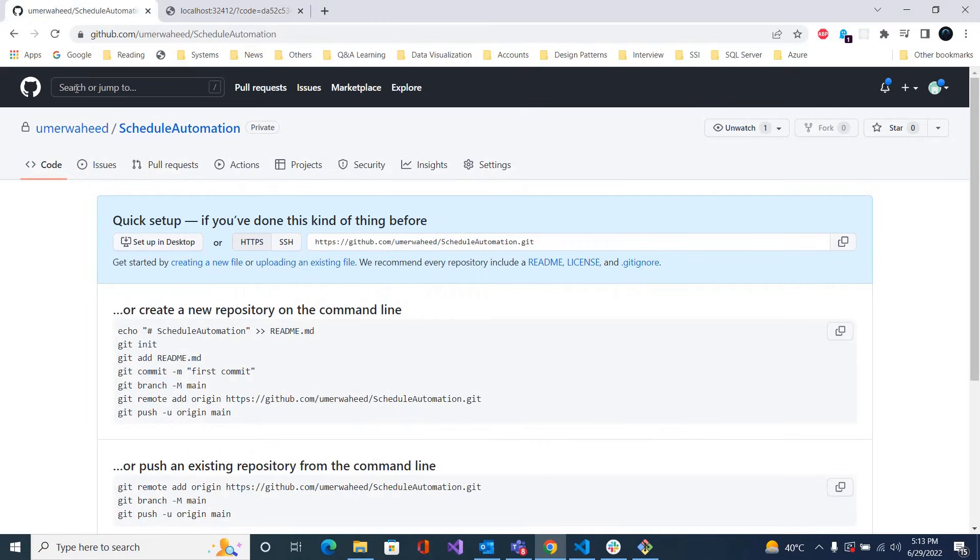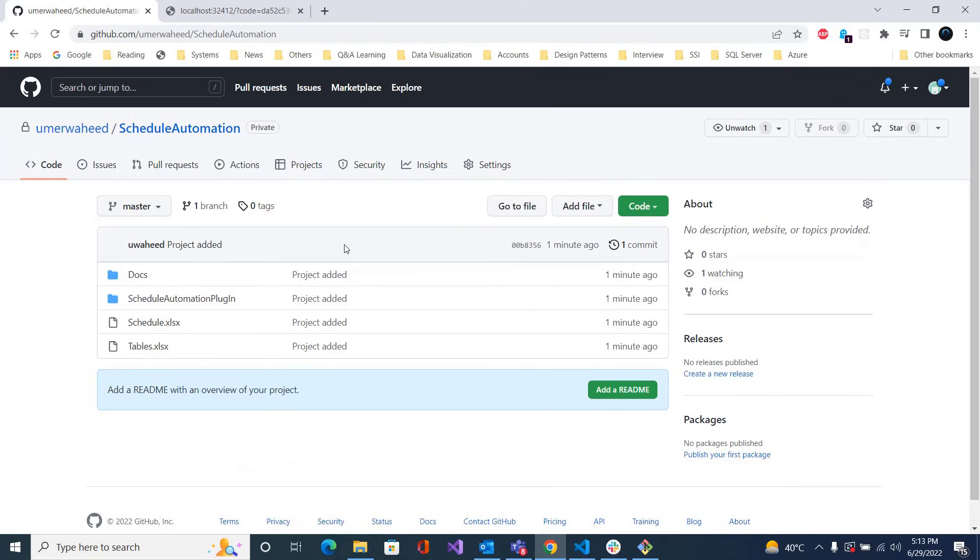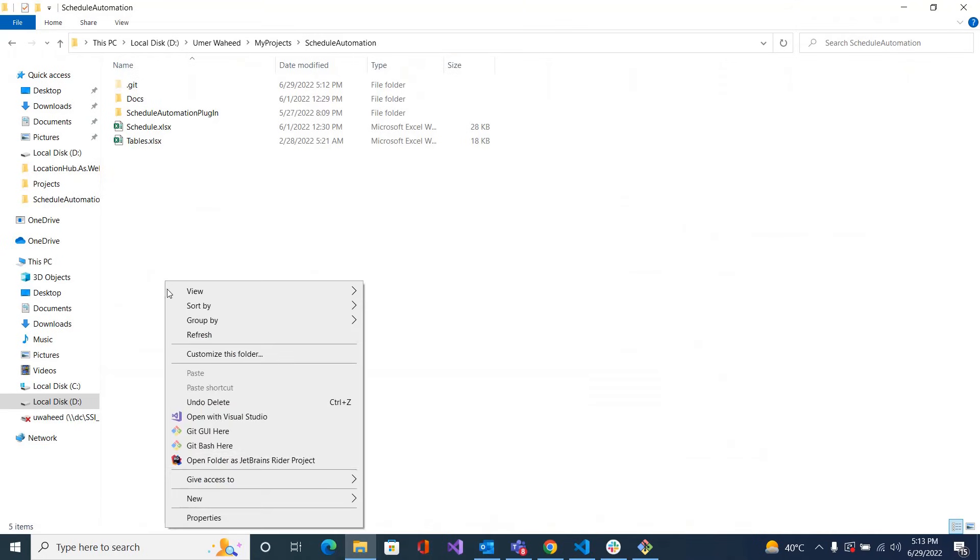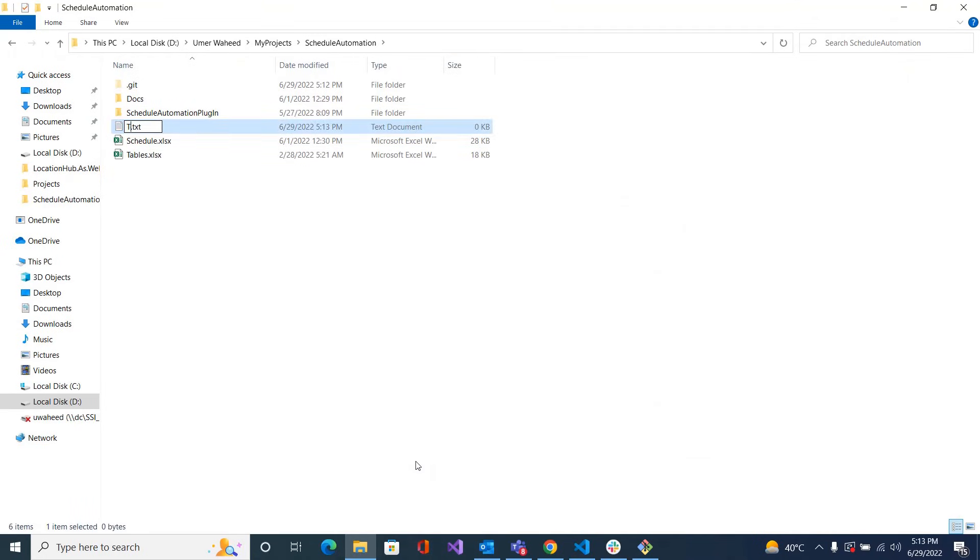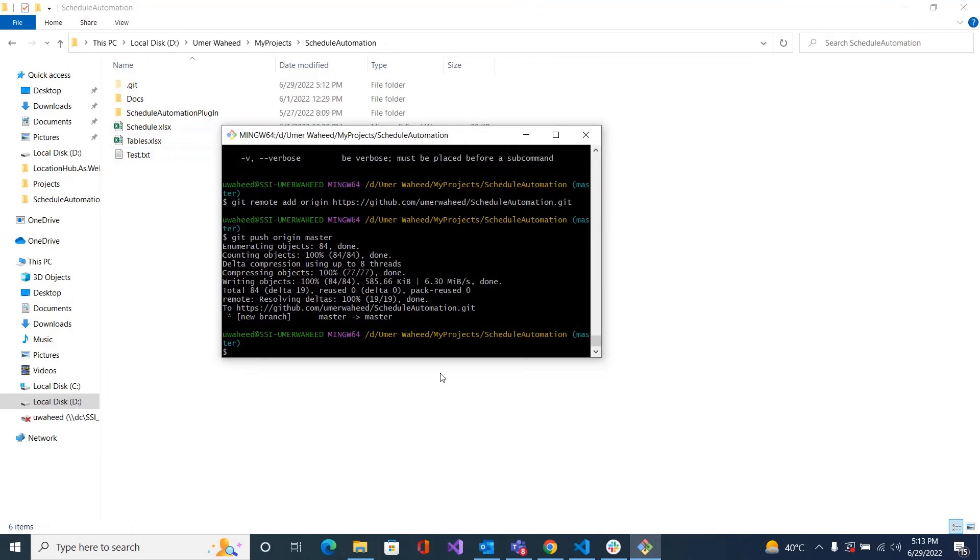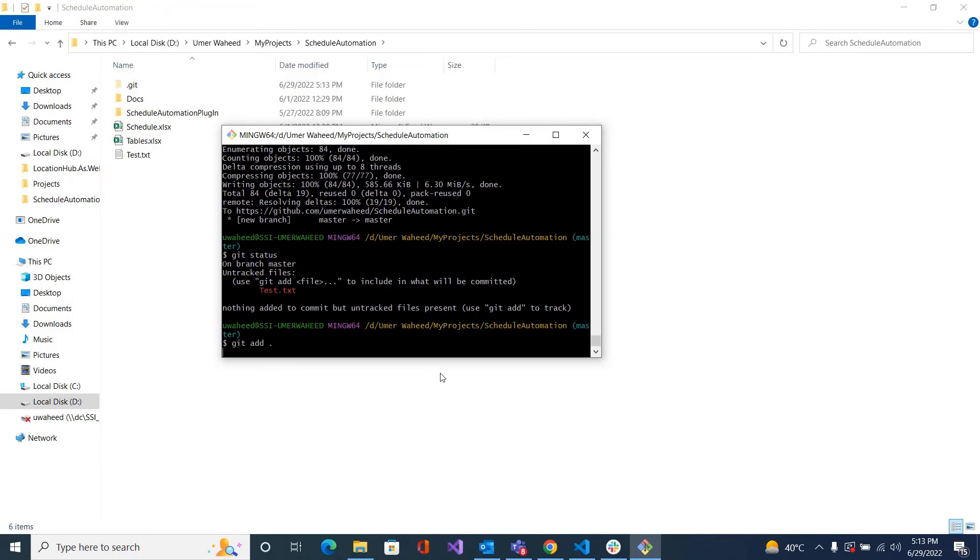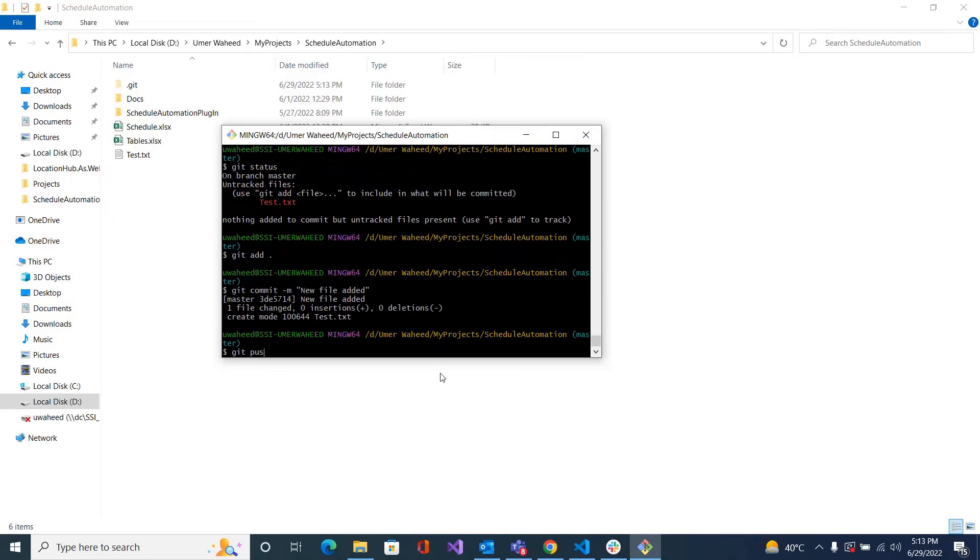So if I refresh it you can see my files that I have there. Let me add one more file just for testing. And if I see 'git status', a new file is added. Let me add: 'git add', 'git commit' with message 'new file added', and 'git push origin master'.